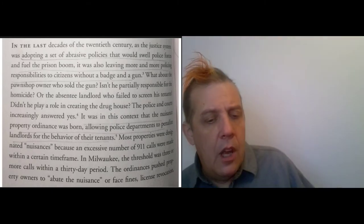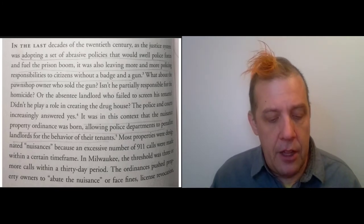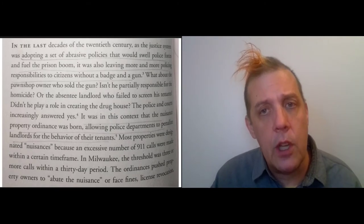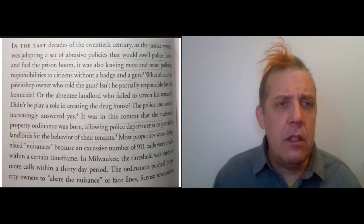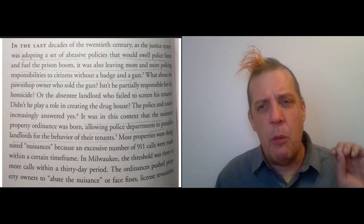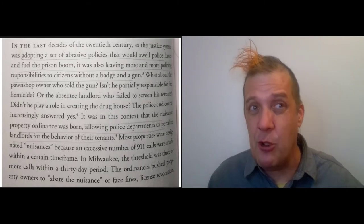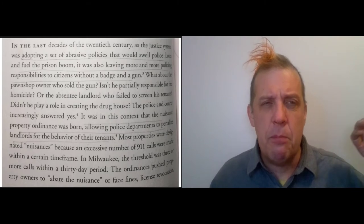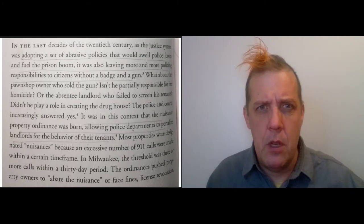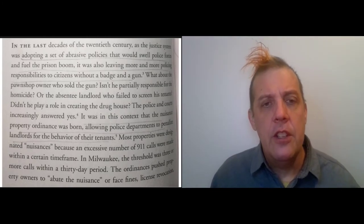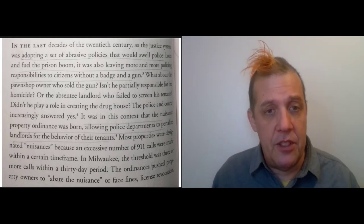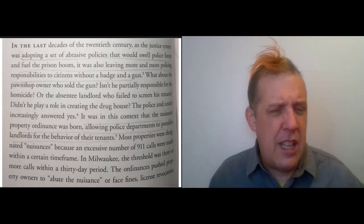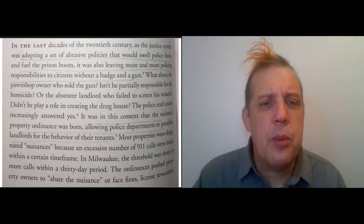Nuisance ordinances turn out to be a way that the work of policing gets moved from the police to the landlords. These laws say that if a property is declared a nuisance, the landlord has to do something about it. You can imagine your annoying neighbor or the drug house down the street, so the ordinance is popular because neighbors sometimes want to get rid of tenants who are nuisances, but the way it works out in practice is really unfair.